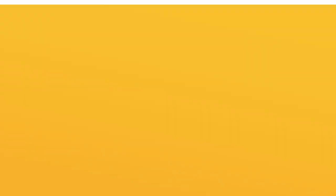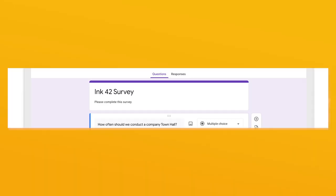In your form, on any question, click the image button. From there, choose an image from any location to insert into your question header. Form respondents will be able to see the image as they respond to the question.